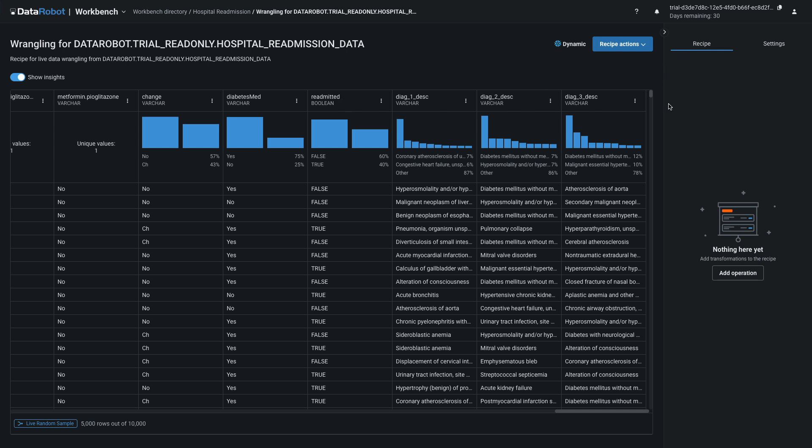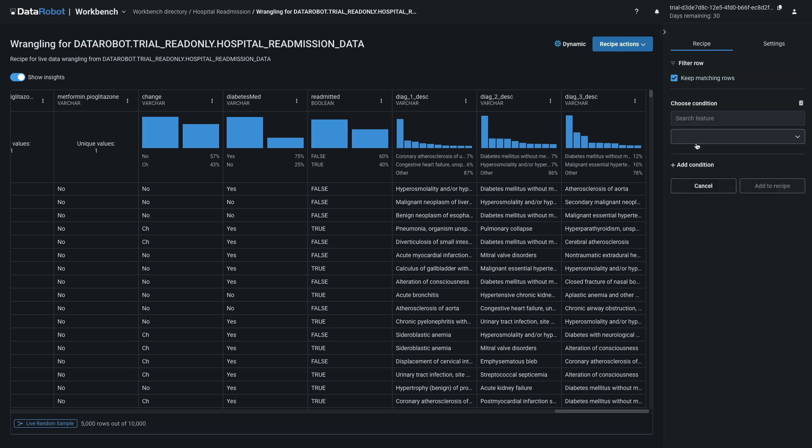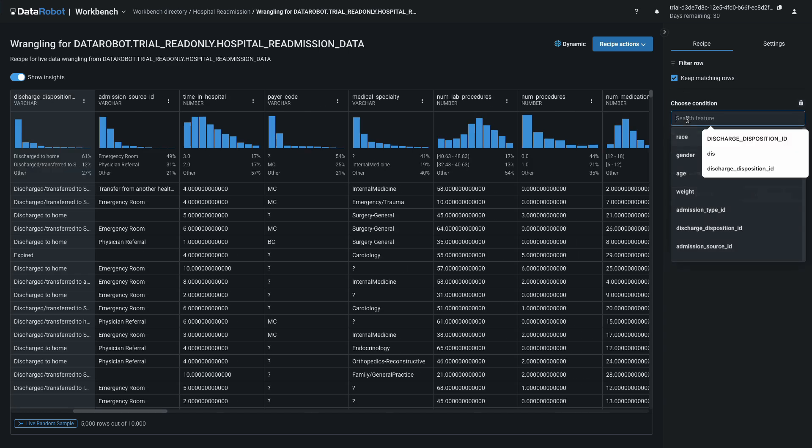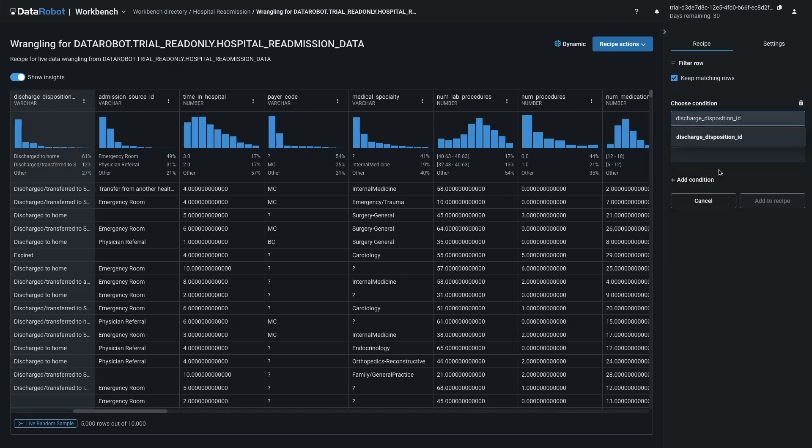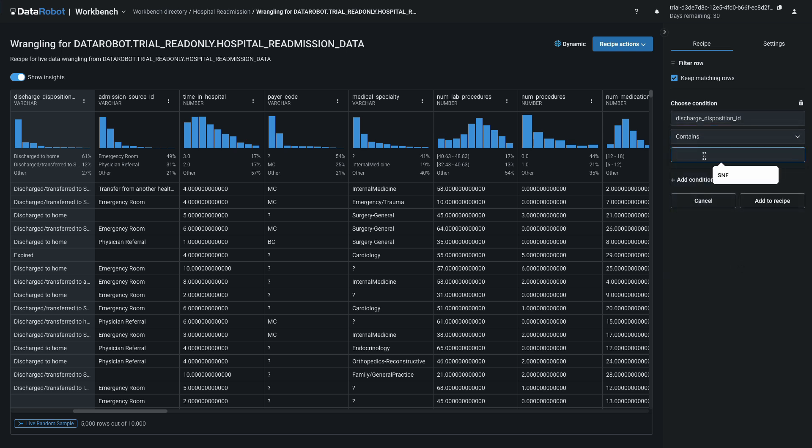With Recipe highlighted, click Add Operation, then Filter Row. With Keep Matching Rows checked, type Discharge Disposition ID in the top box. Then select Contains, and type SNF in the third box. SNF stands for Skilled Nursing Facility. According to the histogram, it's about 12% of all the rows.